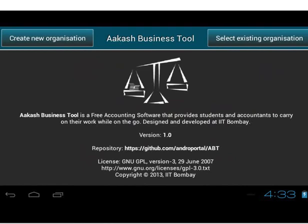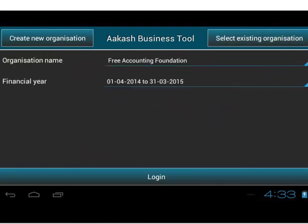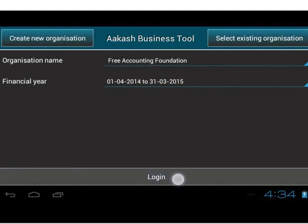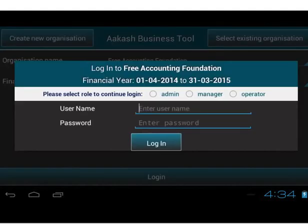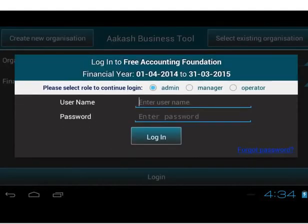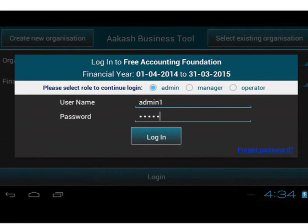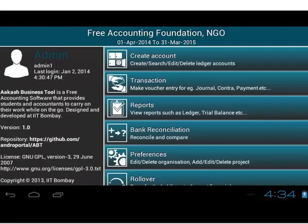We will choose Free Accounting Foundation from the Select Existing Organization button. Now, let's tap on the Login button and go to the Login screen. Select Admin for Role. Enter Username and Password for Admin and login as Admin. We are now on the master menu of ABT.